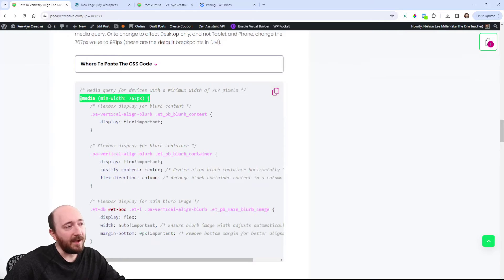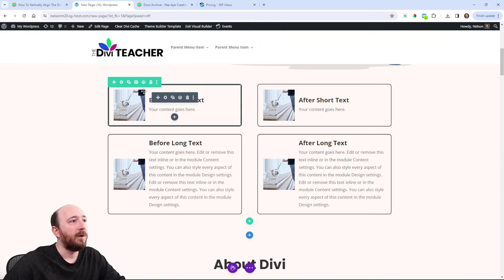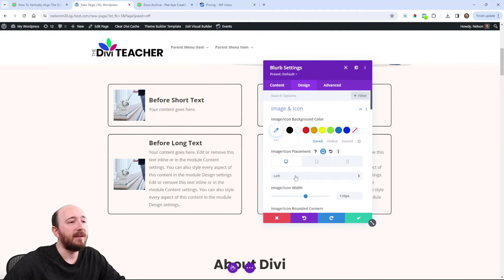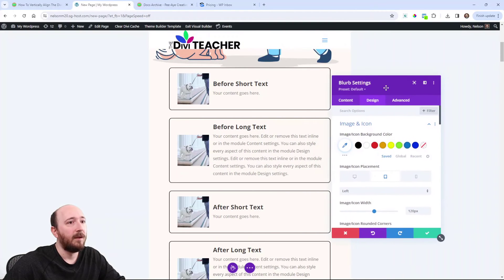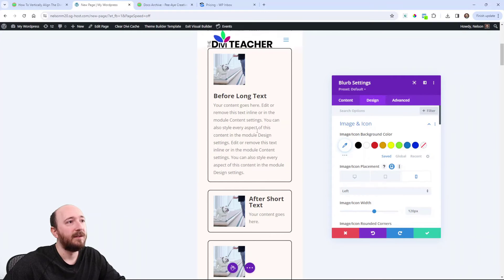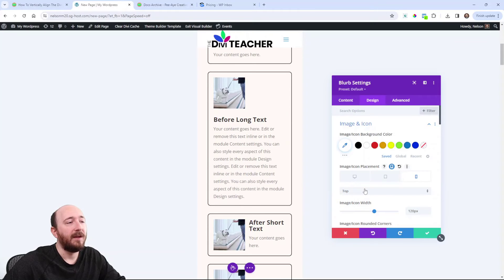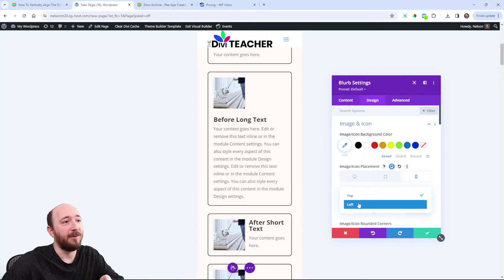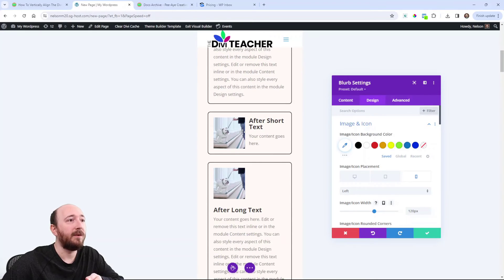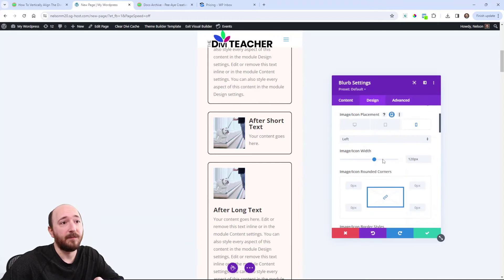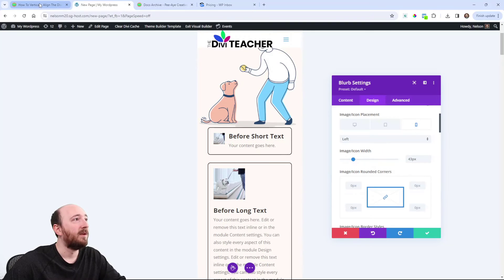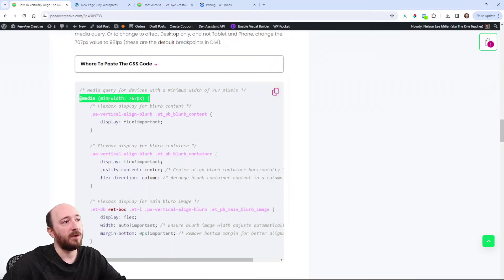About the media query — I have it set at 767px, because when you're adjusting the image placement, I'm thinking left on desktop and tablet. But on phone, the image will be on top, even by default. I mention that because depending on the type of image, it might not fit very well on a small phone, so you may want to do that. If you want the image to also be on the left on mobile, you could adjust the image size. But in general, I added this in because you probably don't want to do this on phone, so you would simply delete that line and the closing bracket.